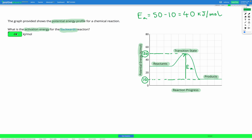So in these questions, for the forwards reaction we're going from the reactants to the transition state — how much energy do we need to put in to get there? Or for the backwards reaction, we're looking at going from the products to the transition state. Either way, how much energy do we need to get there? That's what's going to get our reaction started.